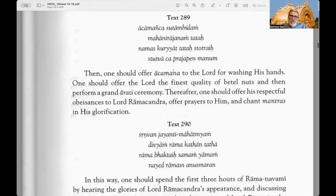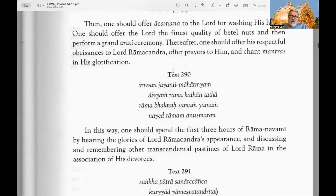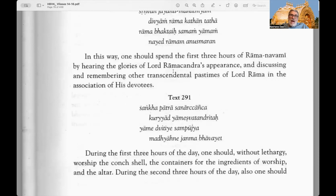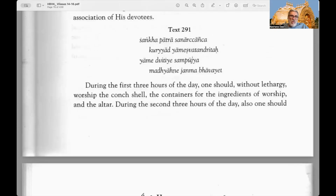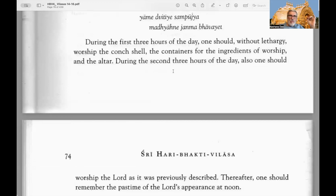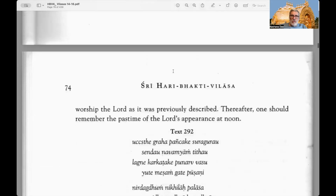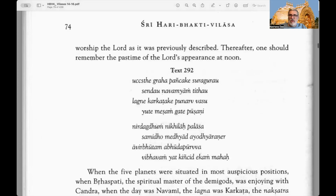One should offer the Lord the finest quality of betel nuts and perform the grand arati ceremony. Thereafter one should offer respectful obeisances to Lord Ramachandra, offer prayers, and chant mantras in his glorification. Text 290: In this way one should spend the first three hours of Ramanavami by hearing the glories of Lord Ramachandra's appearance and discussing and remembering other transcendental pastimes of Lord Rama in association with his devotees. Text 291: During the first three hours of the day one should worship the conch shell, containers for the ingredients of worship, and the altar without lethargy.